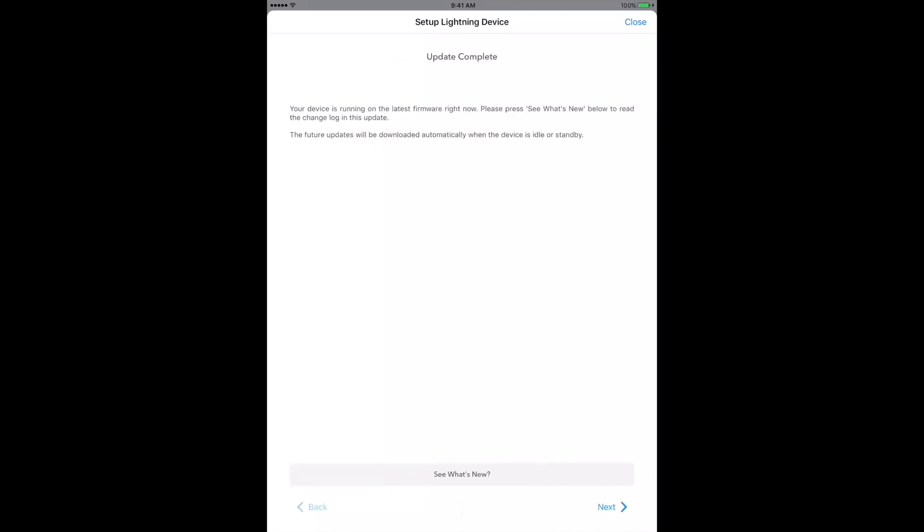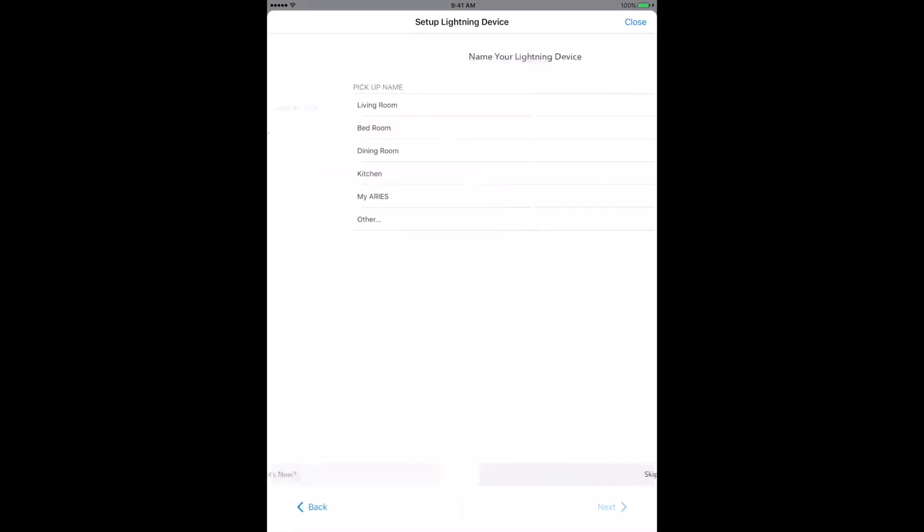After the update, if there is one, tap Next and you'll have a chance to give your Ares Mini its own name if you like. There's a list of suggestions to choose from or create a new one by tapping Other at the bottom of the list. If you do give the Mini a name, you'll see its LED slowly flash white as its settings are updated.